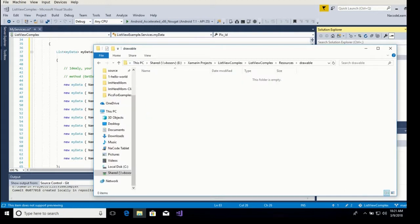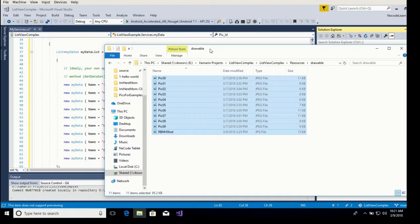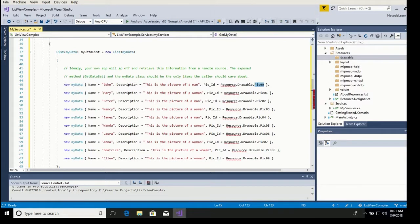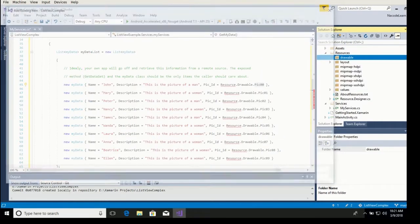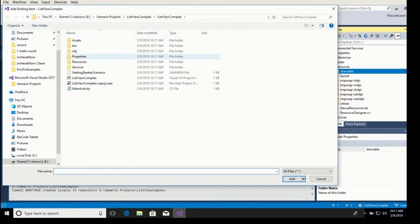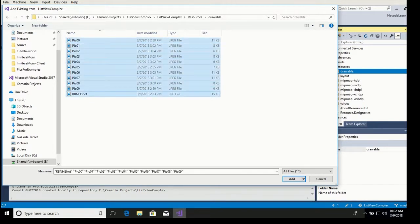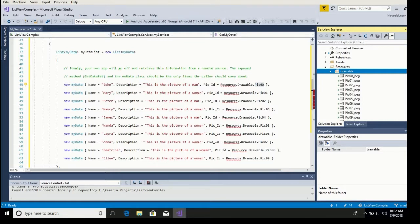Right here in our resources drawable folder, we paste the pictures that we want to use. The names of the pictures correspond — picture 00, and so on. Now that they are there, we need to go to our drawables folder and add them as existing items, add them to the solution. So we go to drawables and include them all, including a headshot. Eventually the squiggly line will go away when the system has refreshed its pointers.